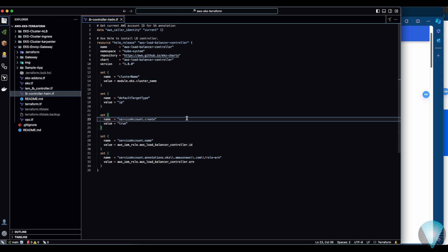So why do we need a load balancer controller when configuring the Ingress? If you don't have the load balancer controller, when you deploy the Ingress gateway it will spin up a classic load balancer. With the load balancer controller, you will be able to use a network load balancer. That is the reason why we have it.